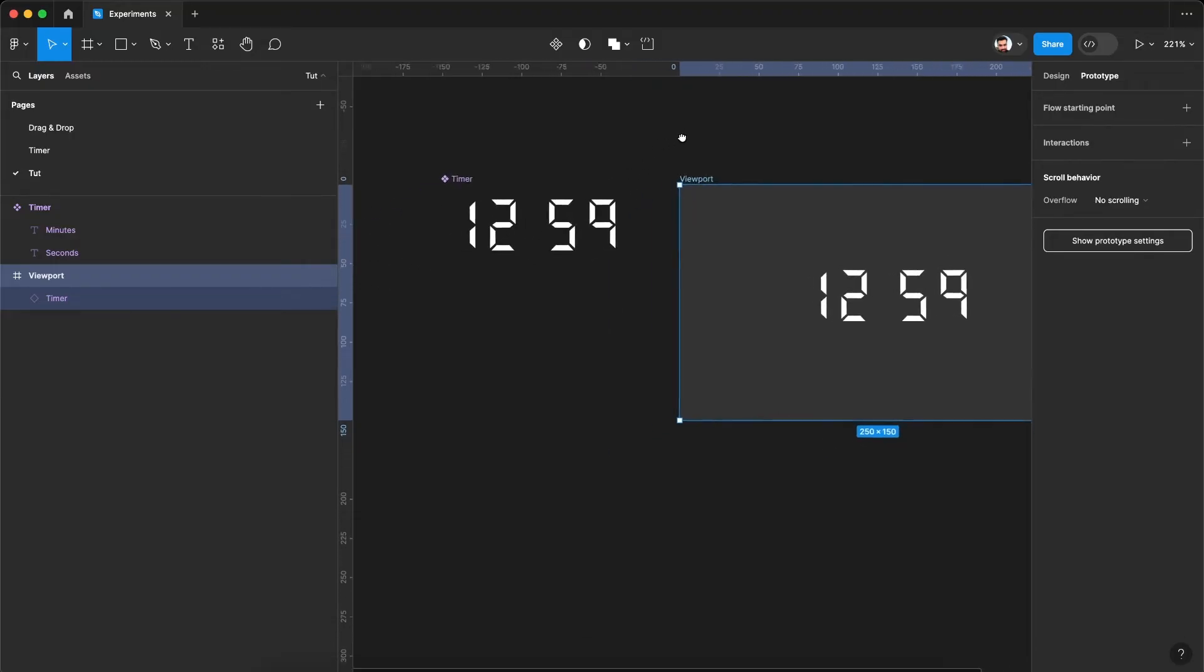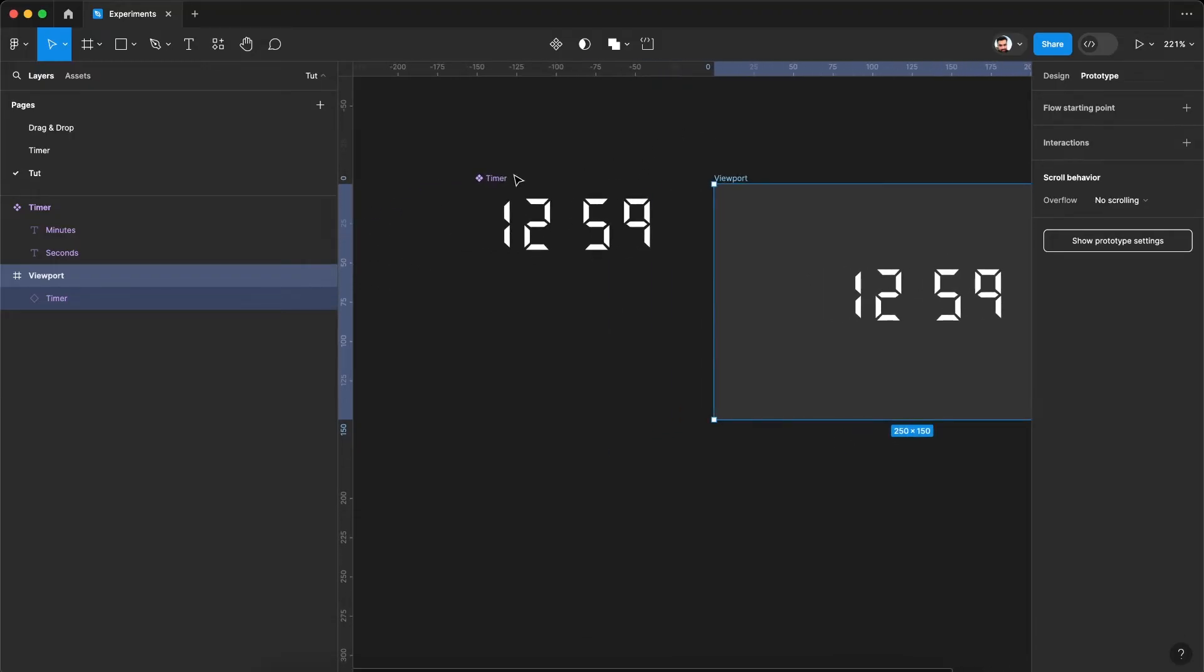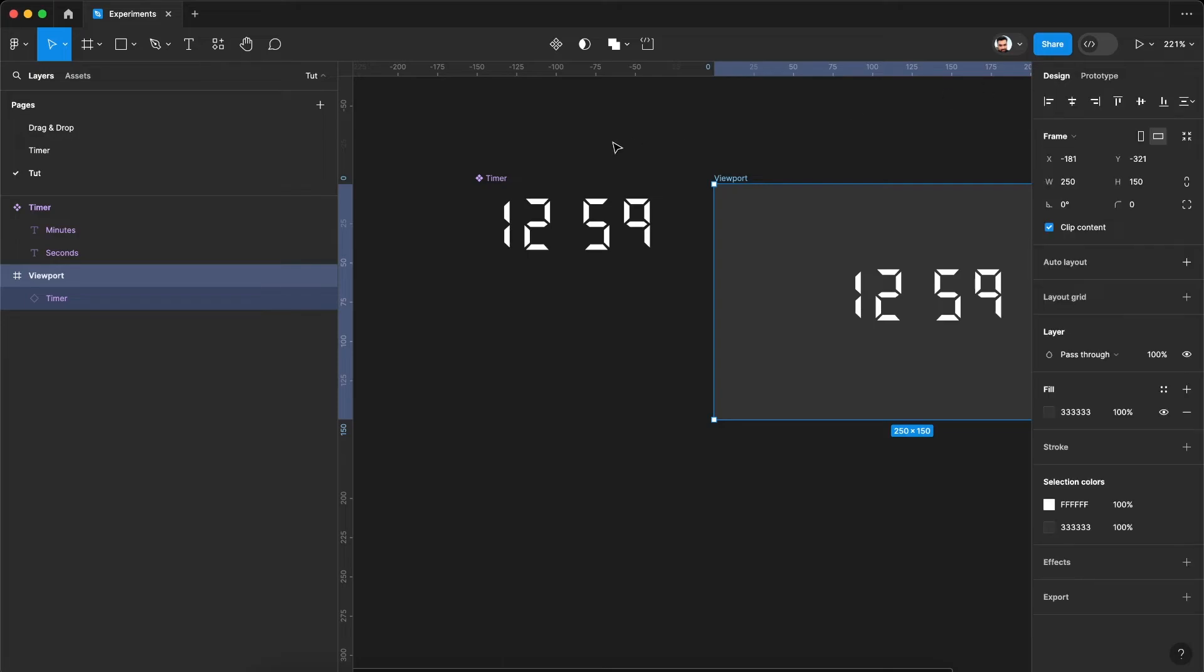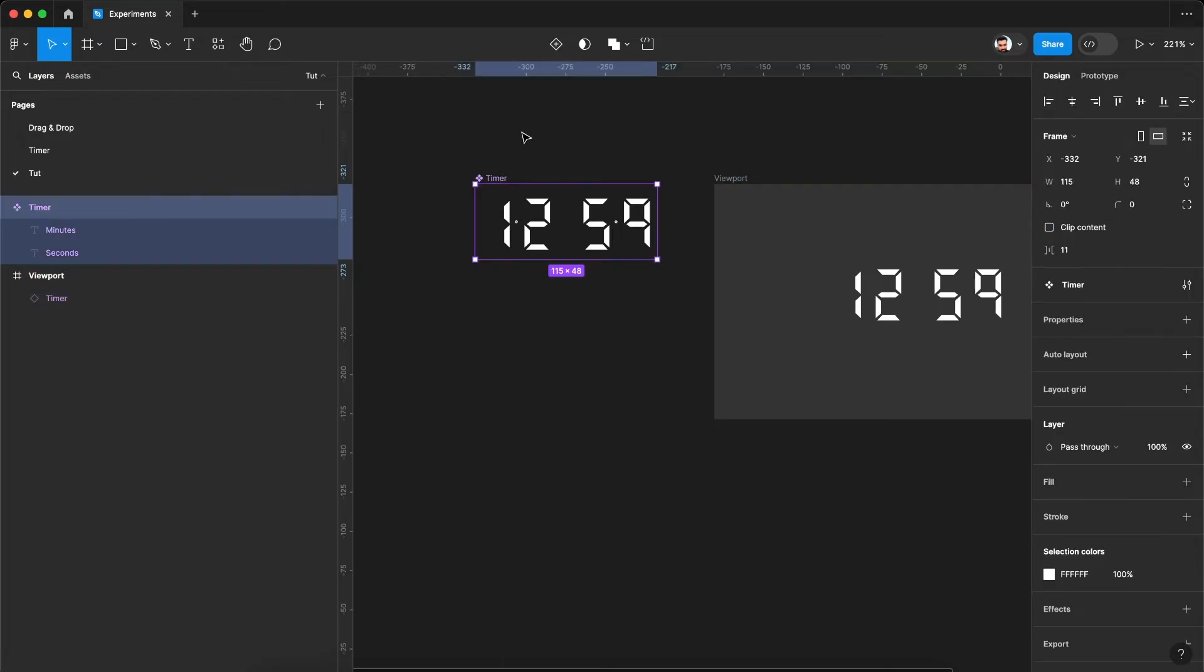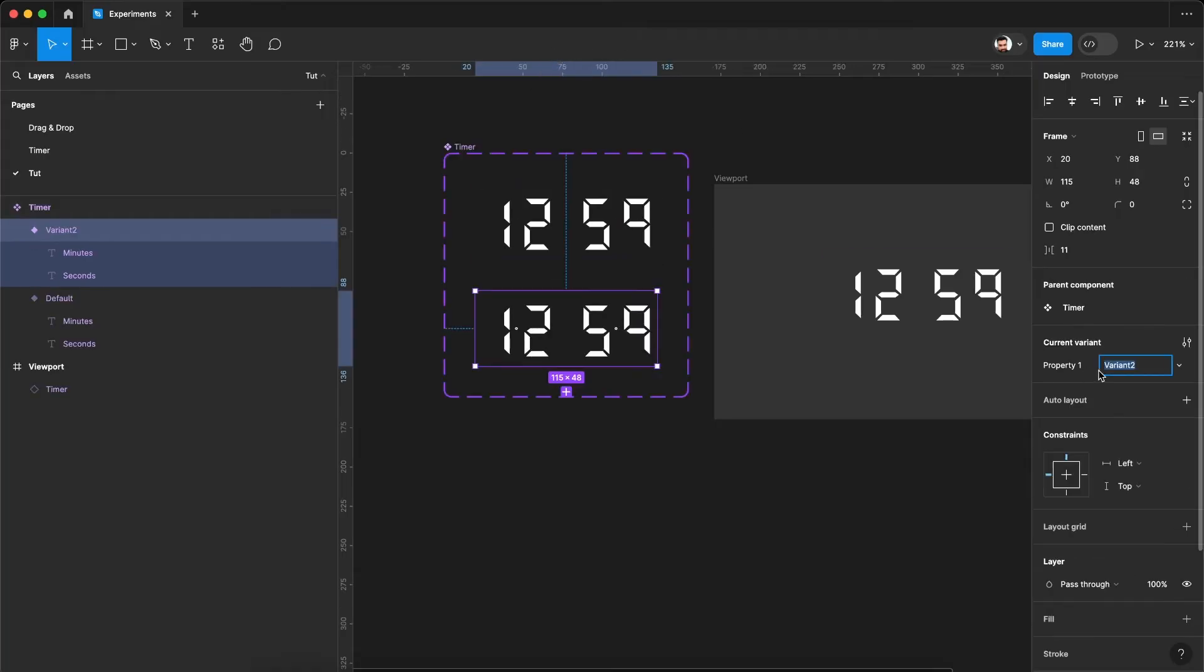So to create a loop, we'll do one more thing. Go to the design window. Select the timer component. Add a variant. Let's call it loopback.